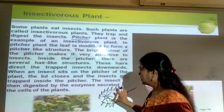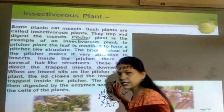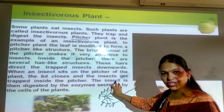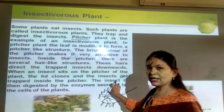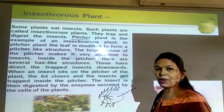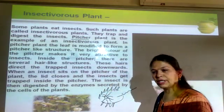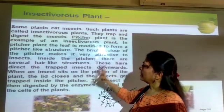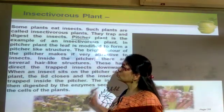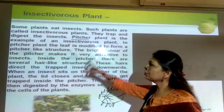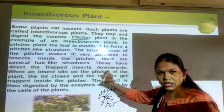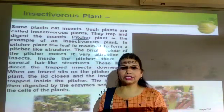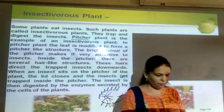This enzyme is released from the plant. That is why plants that get their nutrients from insects through this leaf structure are called insectivorous plants.